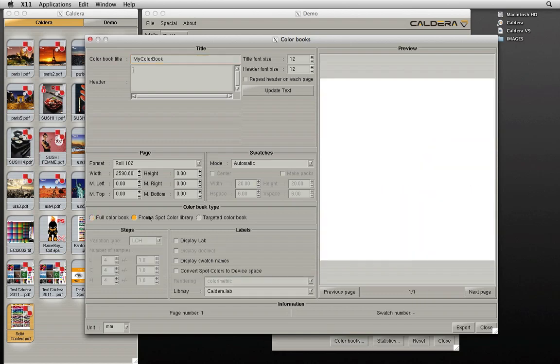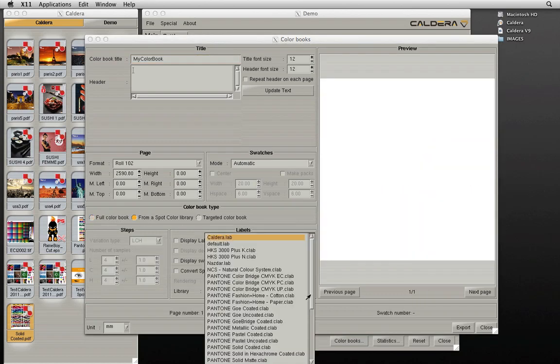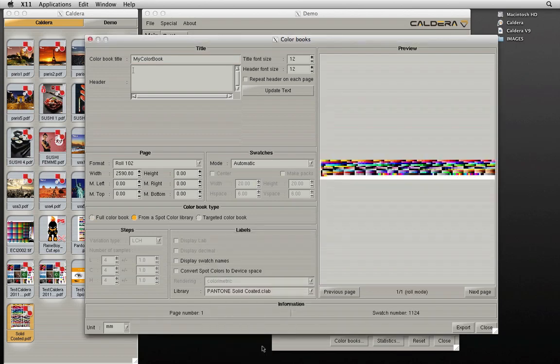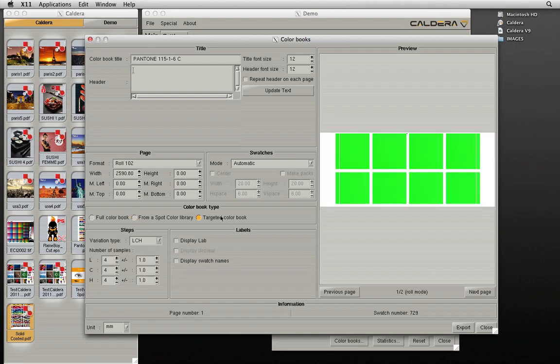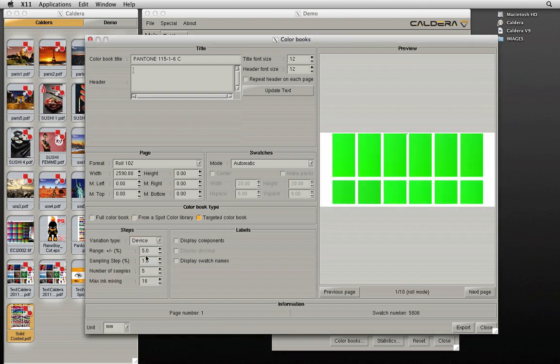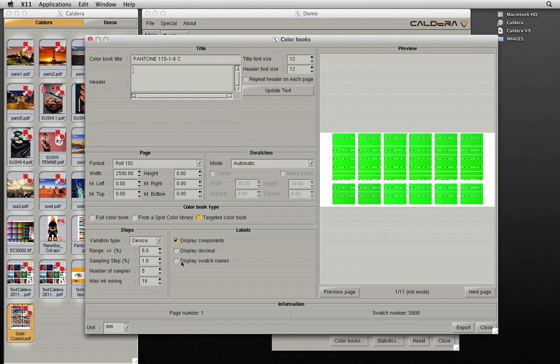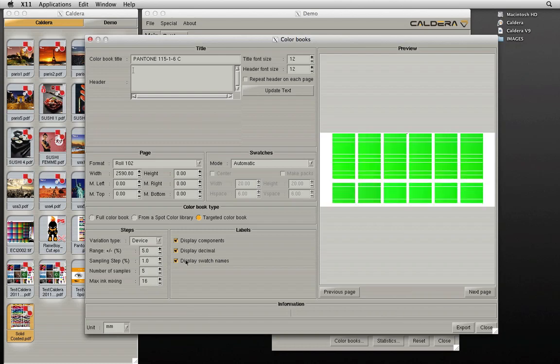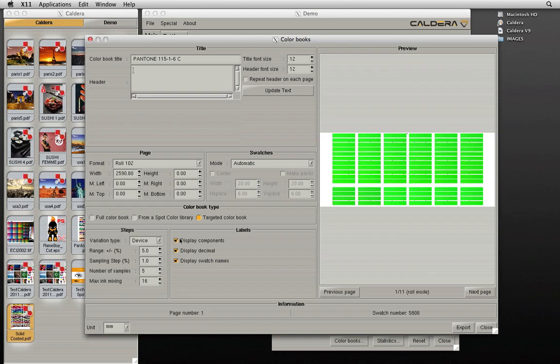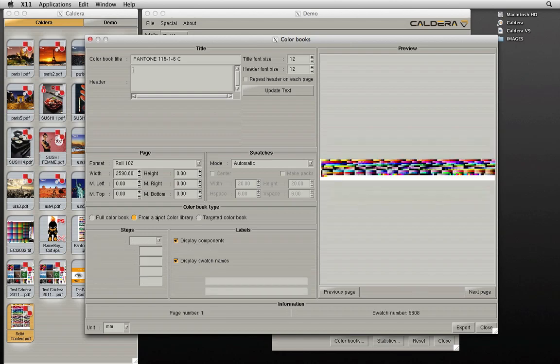Three different types of color books can be created: a full color book, a color book based on a spot color library such as a Pantone library, or a targeted color book specific to the printer we are using based on the embedded spot color selected in the previous screen. The number of swatches printed can be selected by adjusting the steps. You can also choose the information to be printed with each swatch, including CMYK values and swatch names.